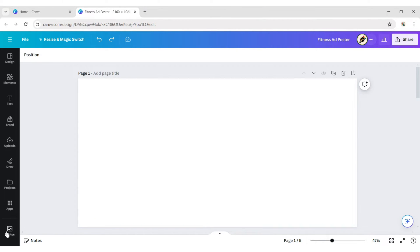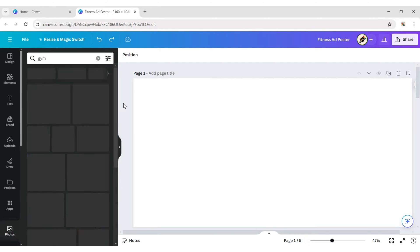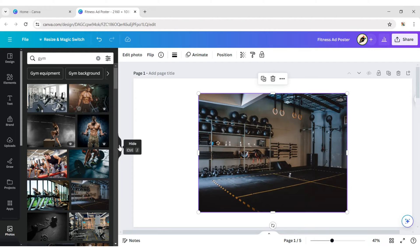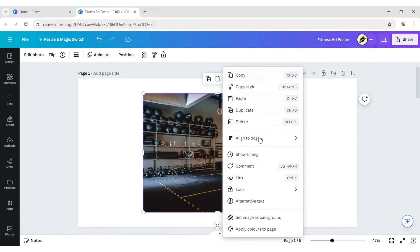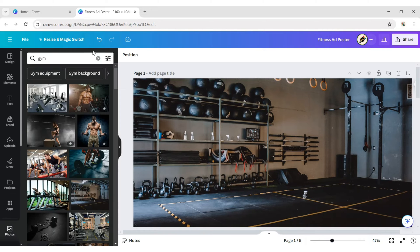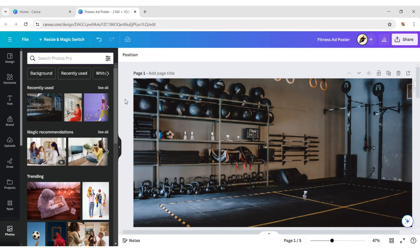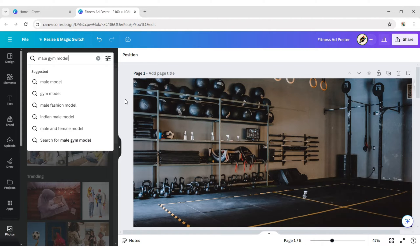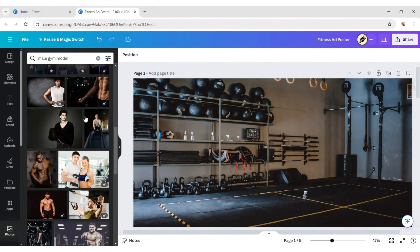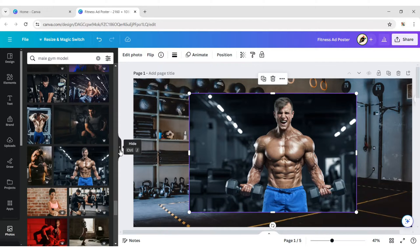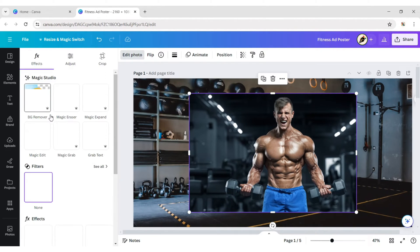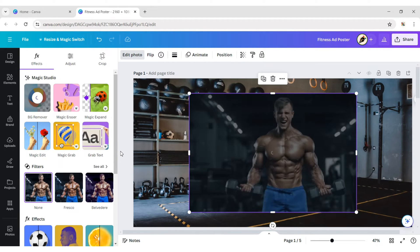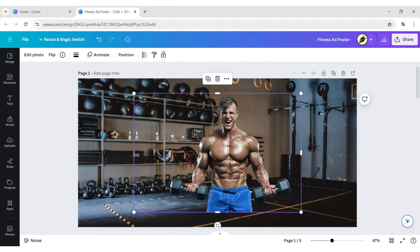Click on photo, type gym, add a photo and set it as background. Again go to photo, type male gym model, add a photo. Click on edit then remove background. Now adjust its position and size.